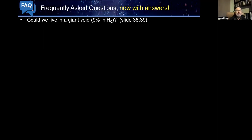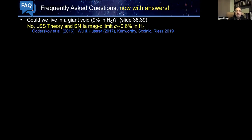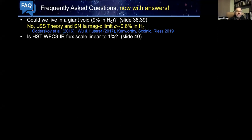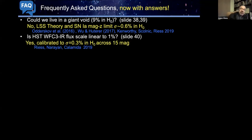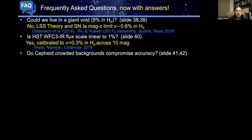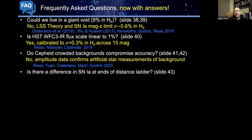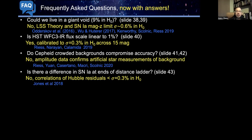Addressing possible concerns: Could we live in a giant void where the universe is rushing out around us by about 9% in the Hubble constant? No — both from large-scale structure theory and direct measurements from the Type Ia supernova Hubble diagram. There could be maybe 0.6% uncertainty in the Hubble constant from this, but it would be a 15 or 20 sigma strangeness. Is the Hubble Space Telescope linear enough? Yes — calibrated to about 0.3% in our ability to measure the Hubble constant. Are there differences in supernovae across the distance ladder? We put a lot of effort into this, and there are no correlations in the Hubble residuals to maybe 0.3% in the Hubble constant.